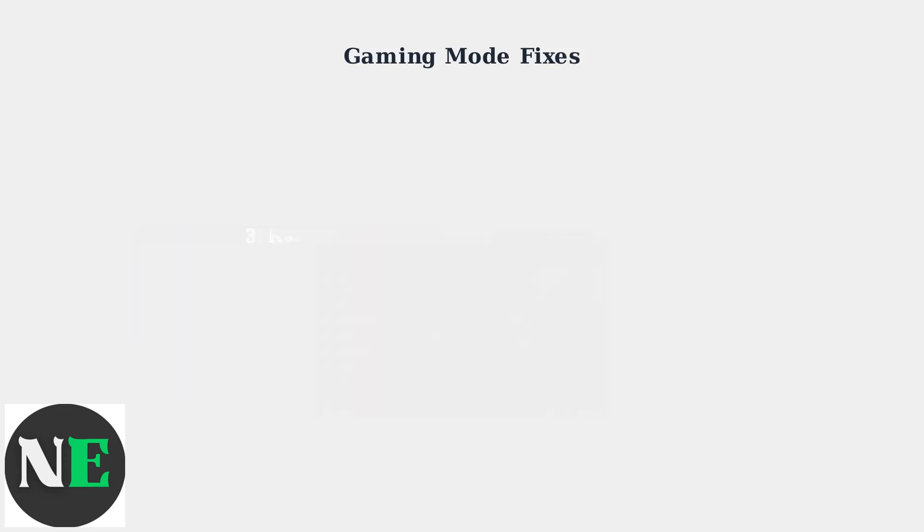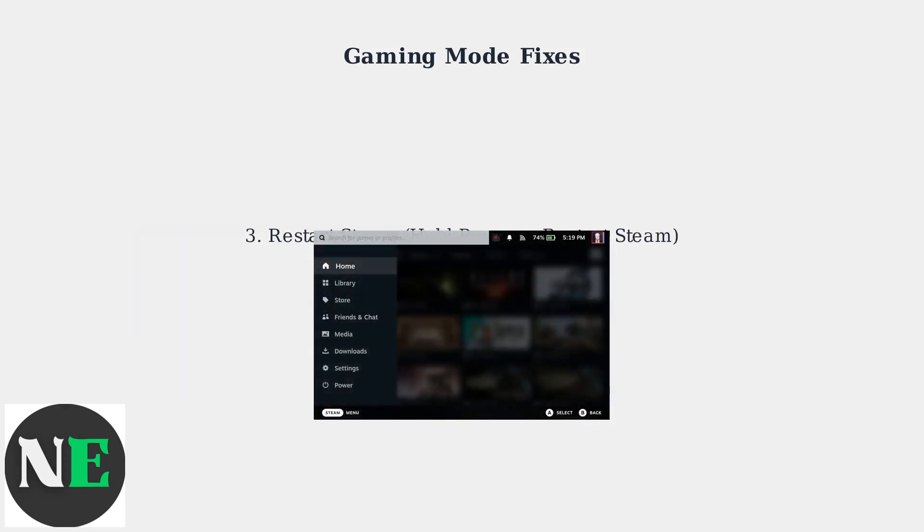If resetting Steam Input doesn't work, try restarting Steam itself. Hold the Power button for three seconds and select Restart Steam from the menu.